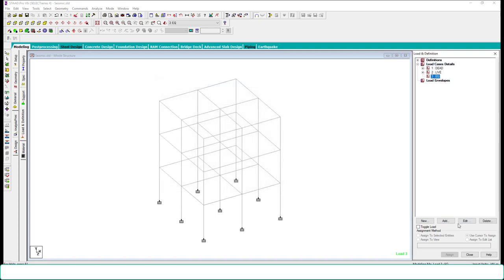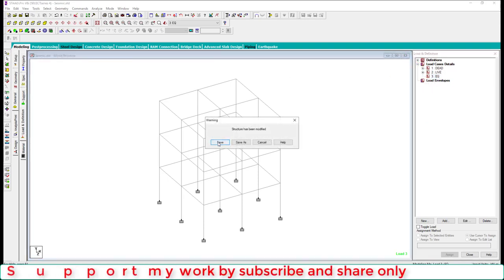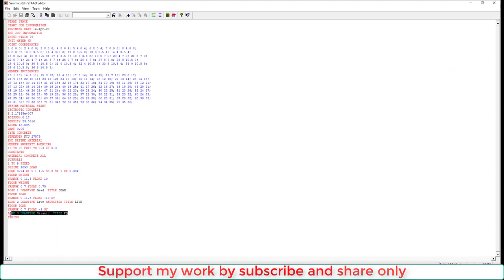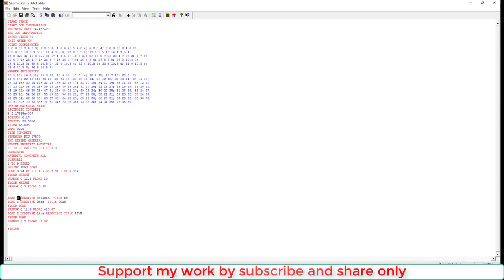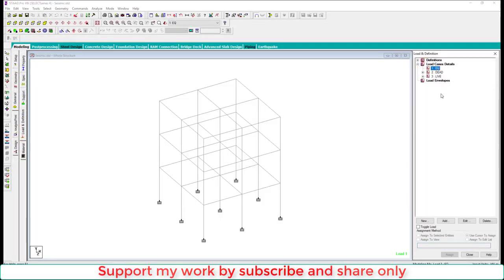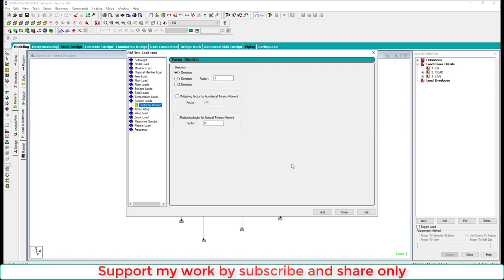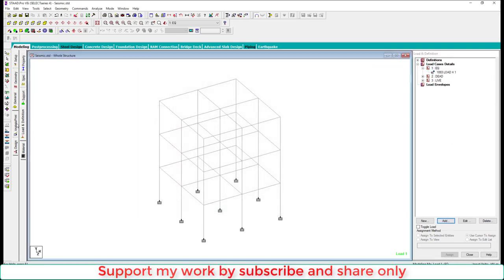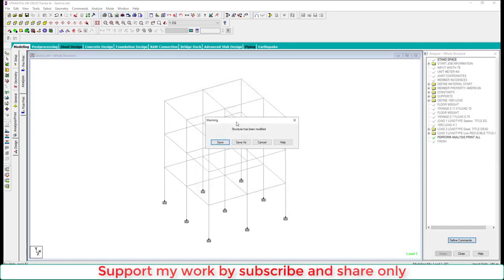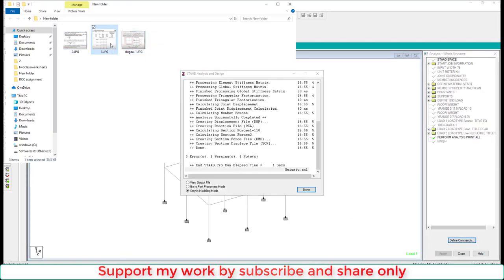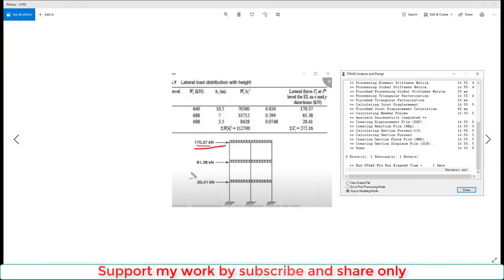Create a seismic load case called EQ. Add the case and close. One more condition: the seismic definition must appear above the dead load in the editor. Go to the editor, cut the seismic line and paste it above the dead load. Change the sequence to 1, 2, and 3. Add earthquake load EQ with seismic load factor 1 in the X direction, then add and close. Now run the analysis and check the lateral forces.